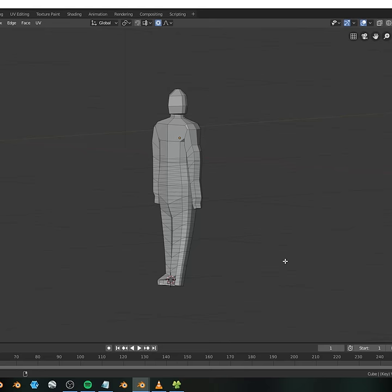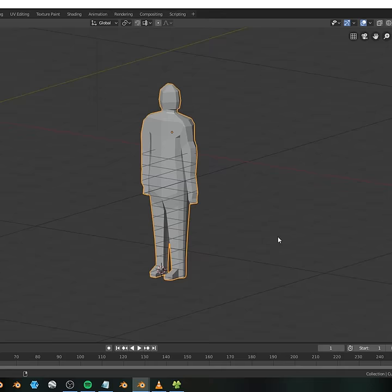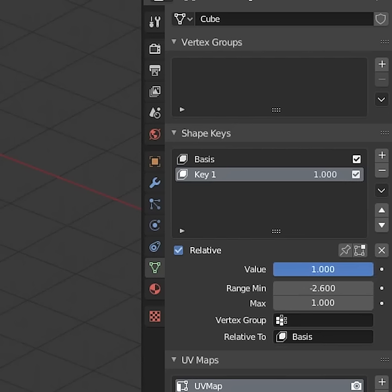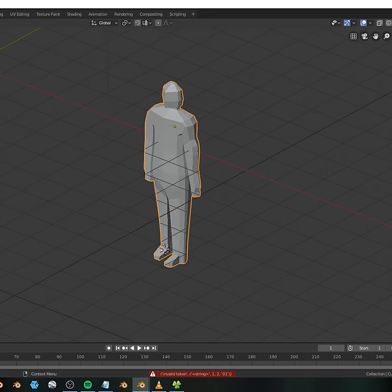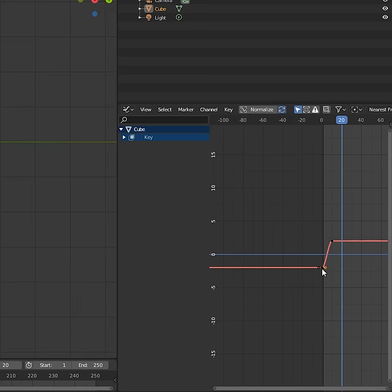Add a base shape key and a new shape key. Using proportional editing, pull the legs and arms to a pose that looks like a footstep. That's half your walk cycle right there. The other half's going to be that same shape key, but negative. See what I'm getting at? It's horrible.